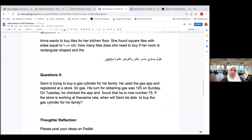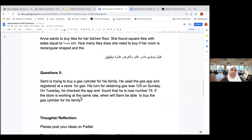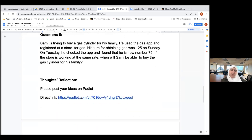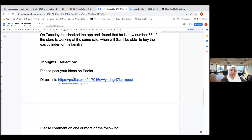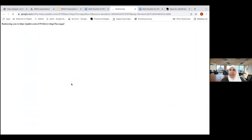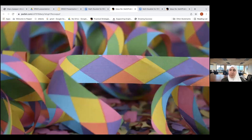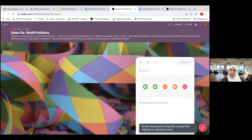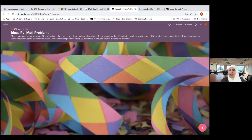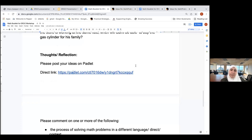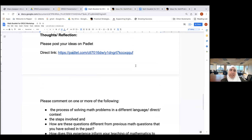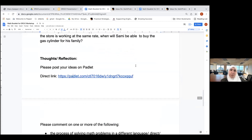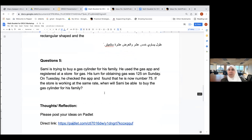Question four is a word problem, and question five is a word problem written all in English. If you finish early, I invite you to click the link in Padlet and add a post — commenting on the process, tips and tricks that helped you, reflections, difficulties, or any ideas you want to share so we can all learn from each other.